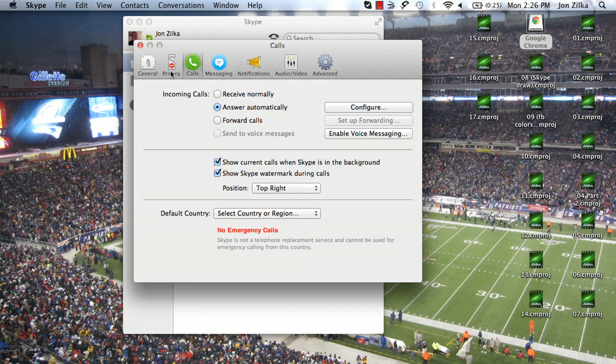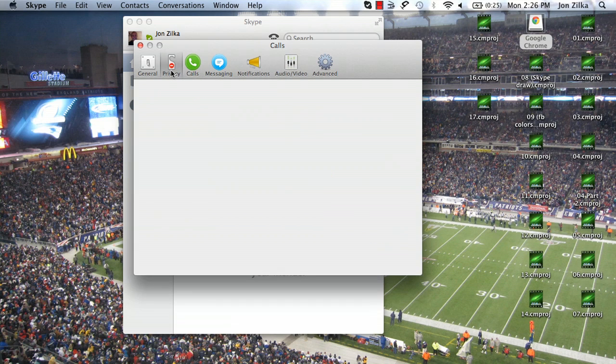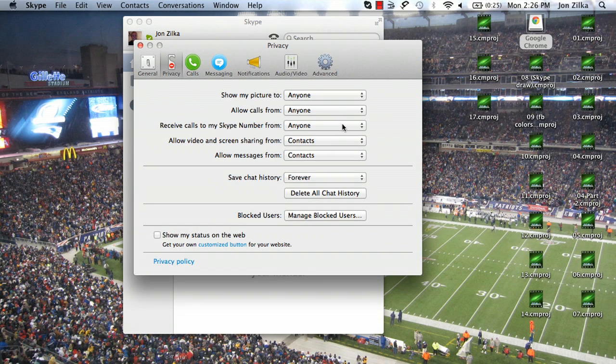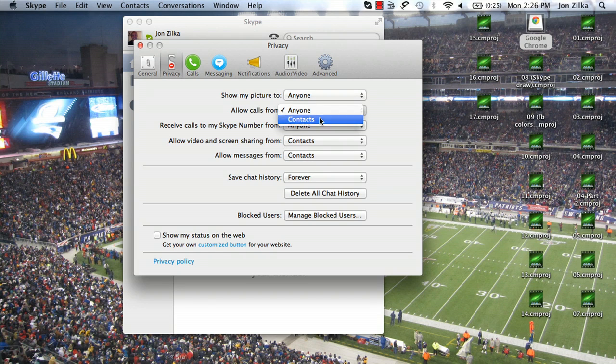That's why we also have to go to Privacy. Click the Privacy tab and Allow Calls. Right now it says Anyone, which is default, but we want to do just from contacts.